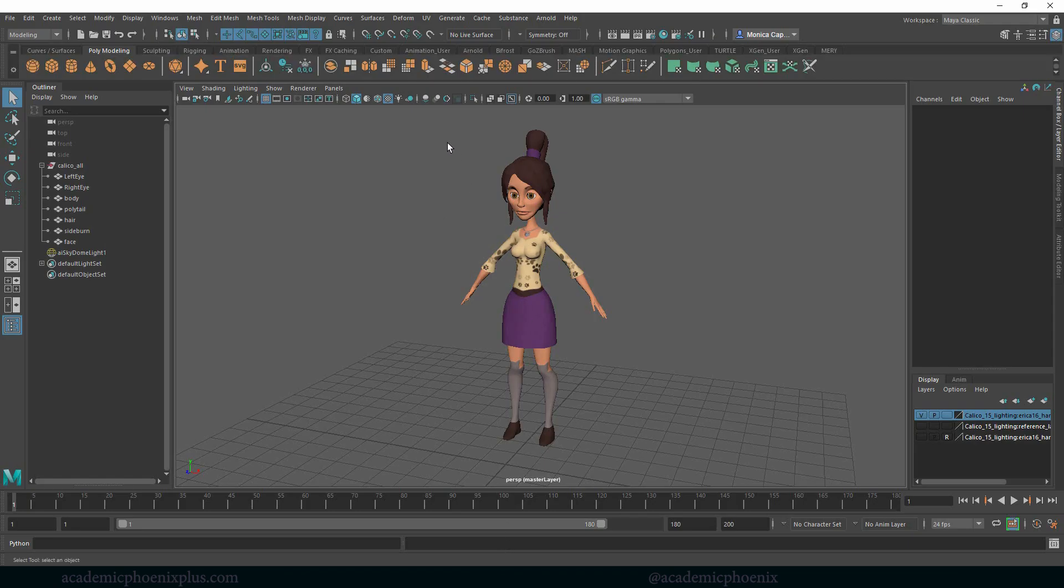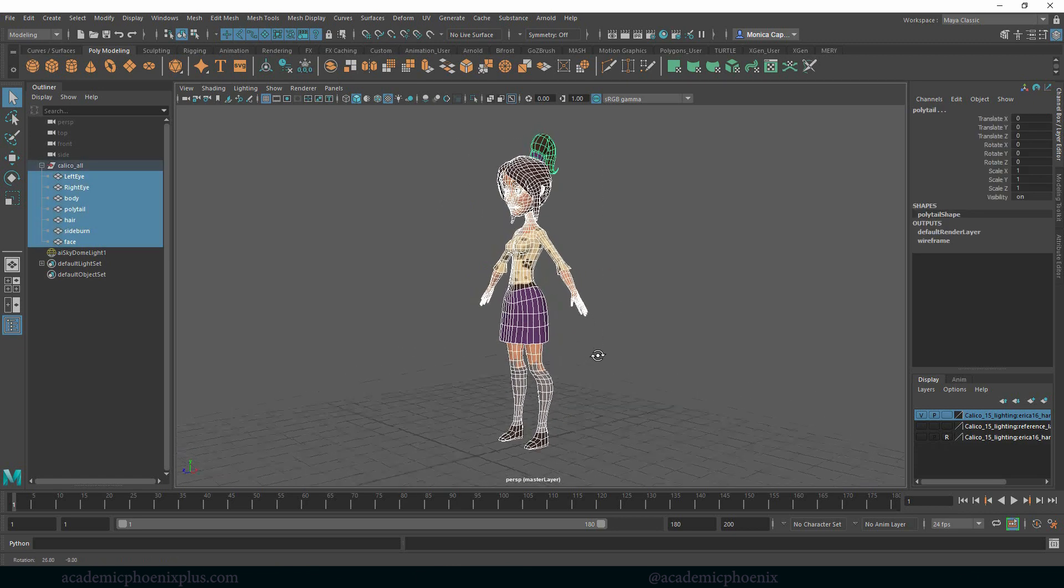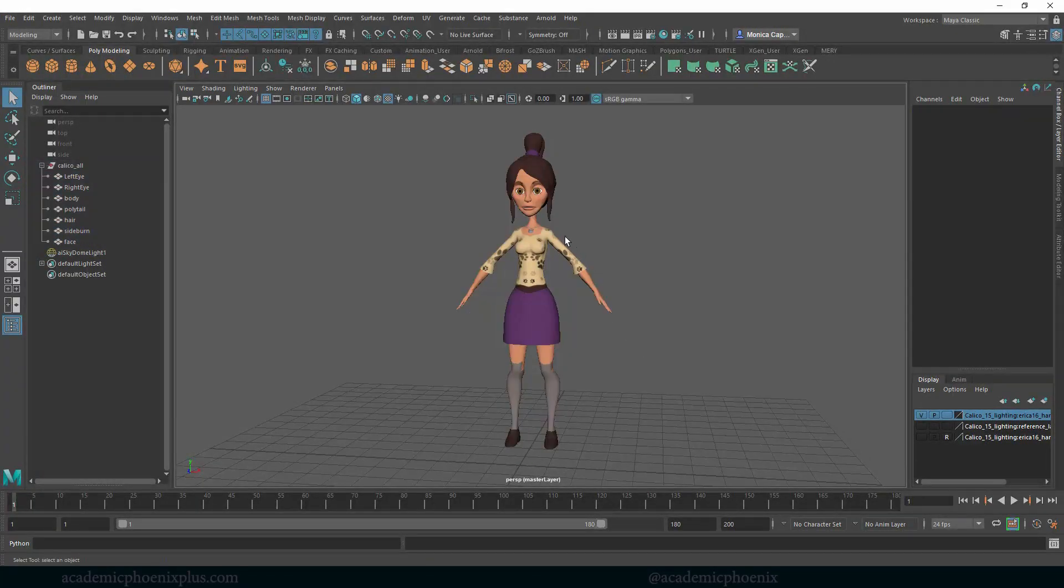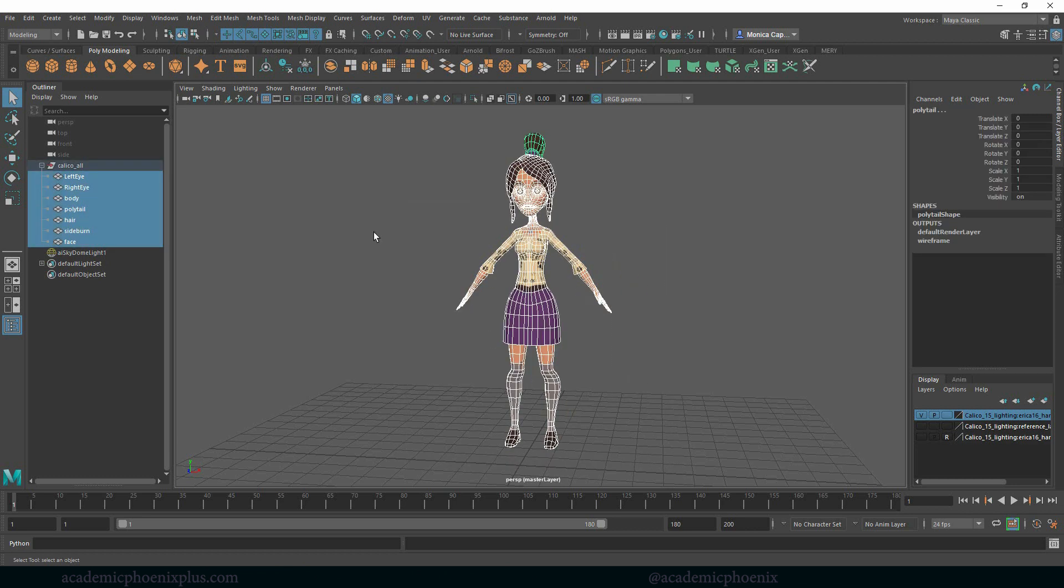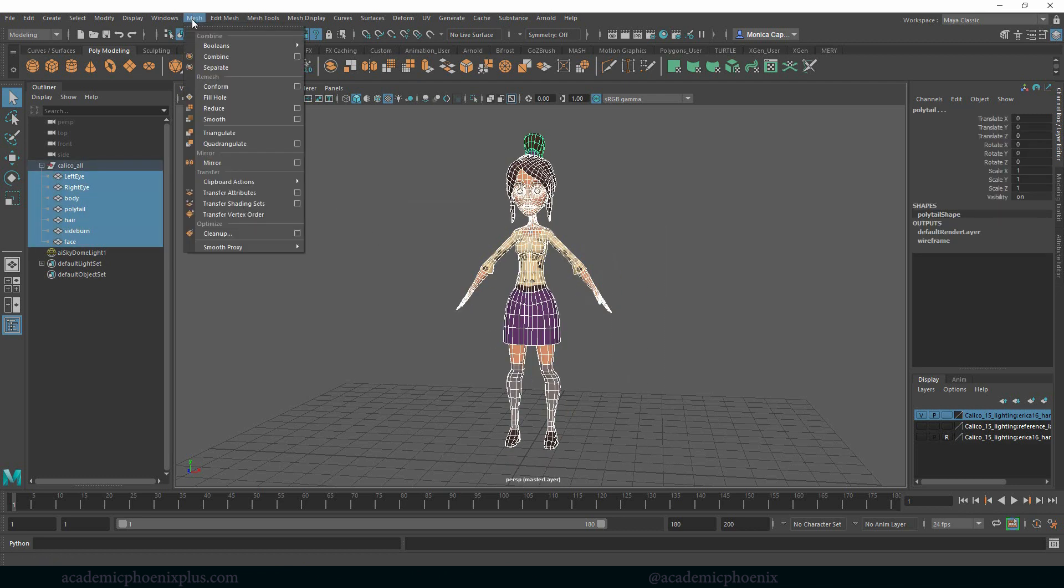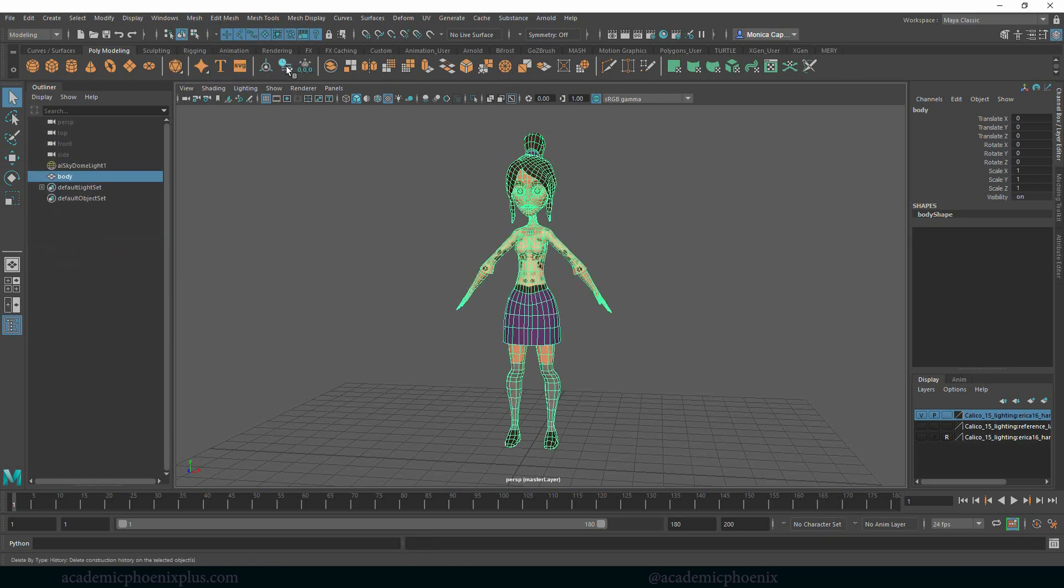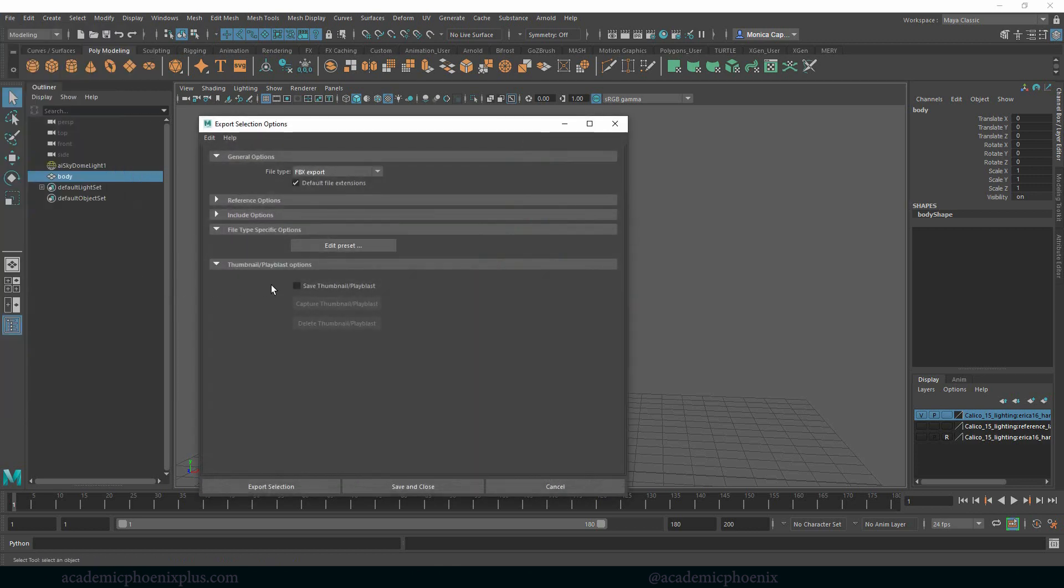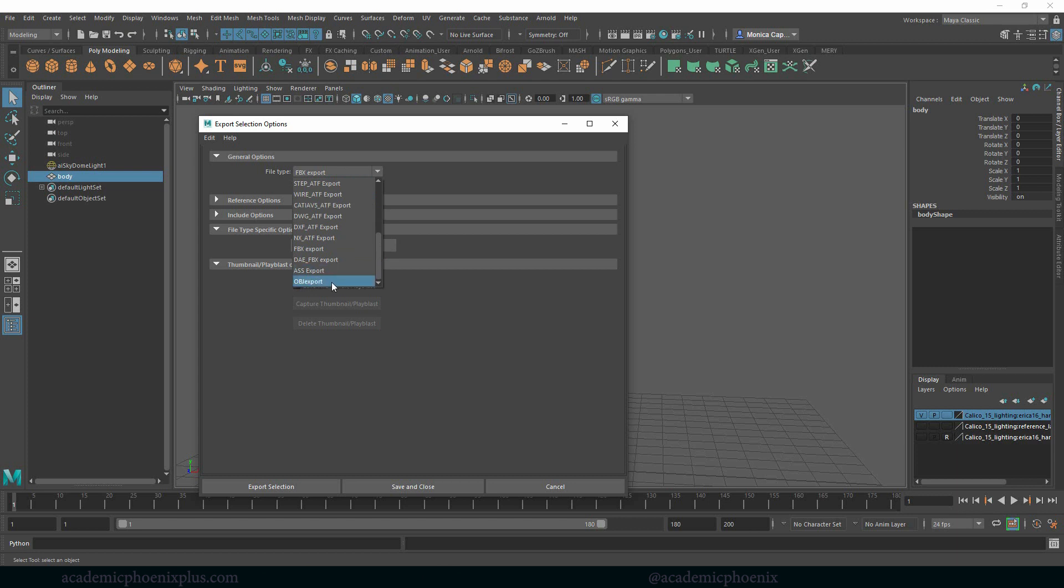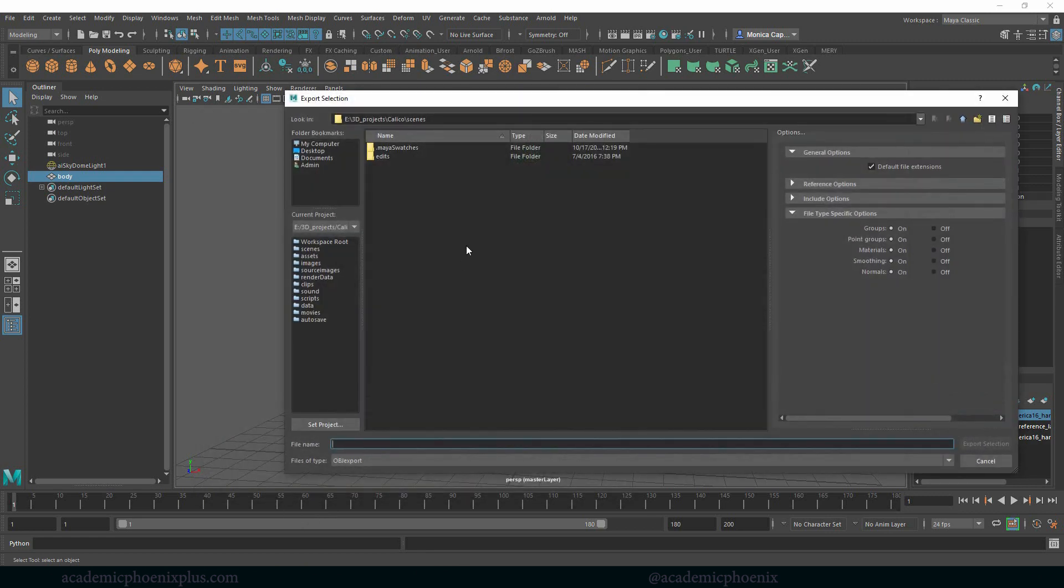The first thing we need to do is actually export our character. This can be any 3D model. Just make sure that she or he or it or whatever is in a T pose or in an A pose, something that's really easy to manage. So let's grab everything. We're going to combine, mesh combine, delete the history so it's all one nice piece. File, export selection.